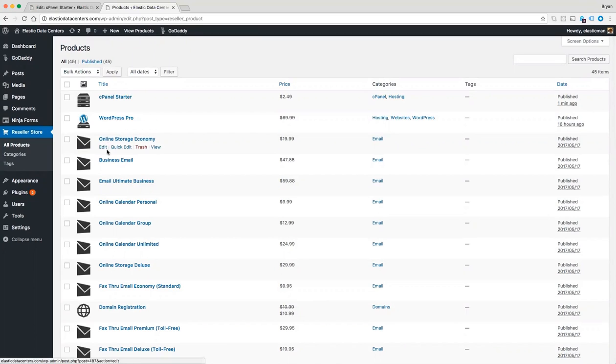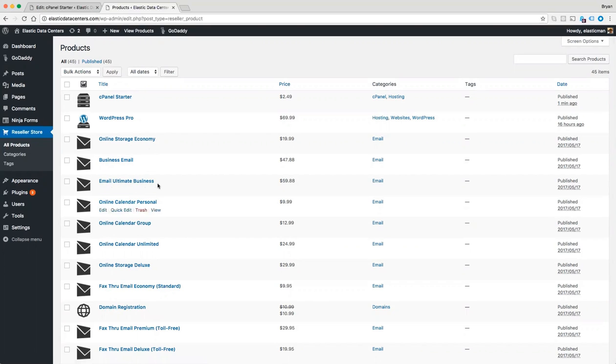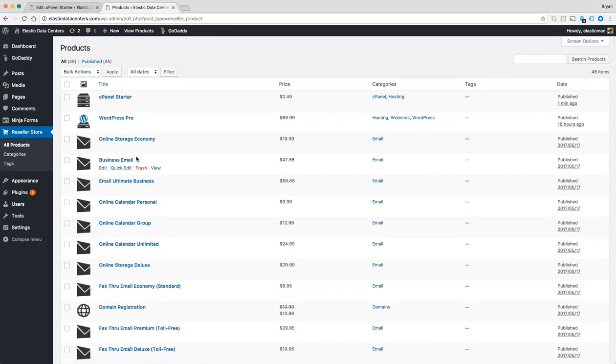You can also use that same process to change your reseller. At which point, if there were additional products, those would be imported, or if you had originally activated with a demo reseller and want to activate your current reseller.